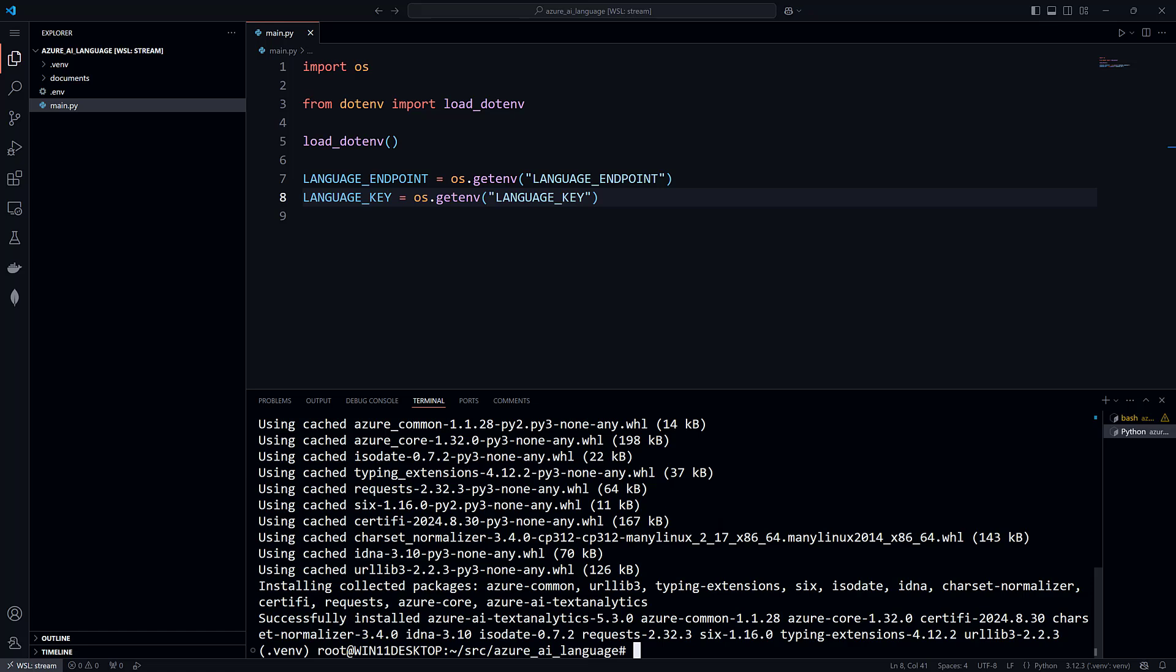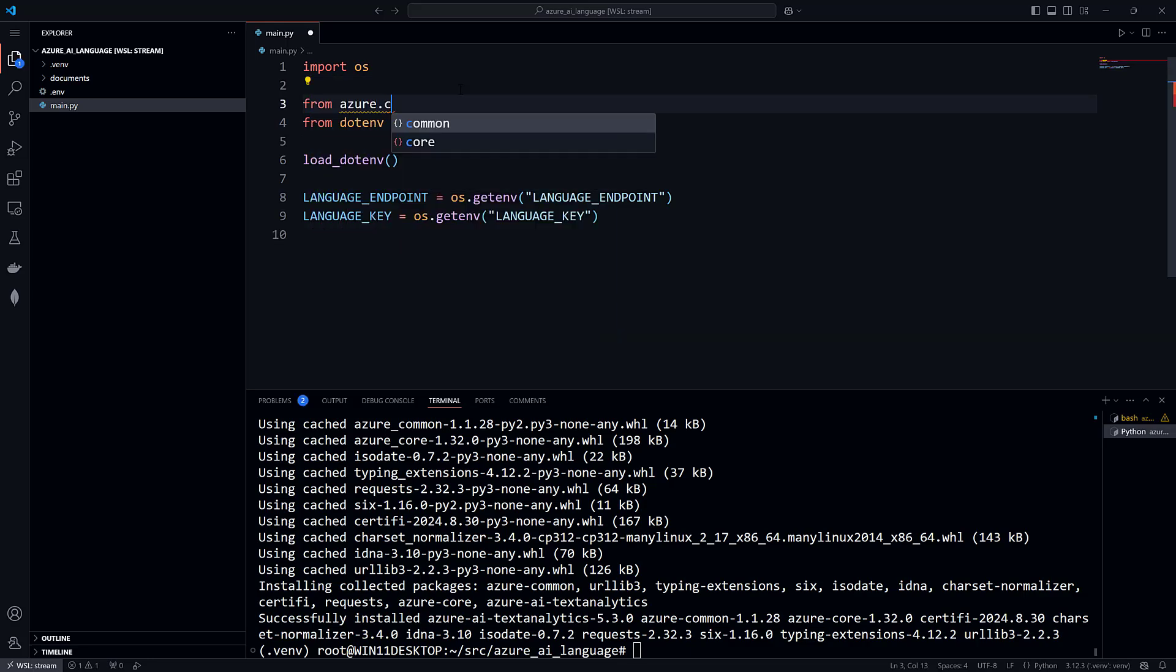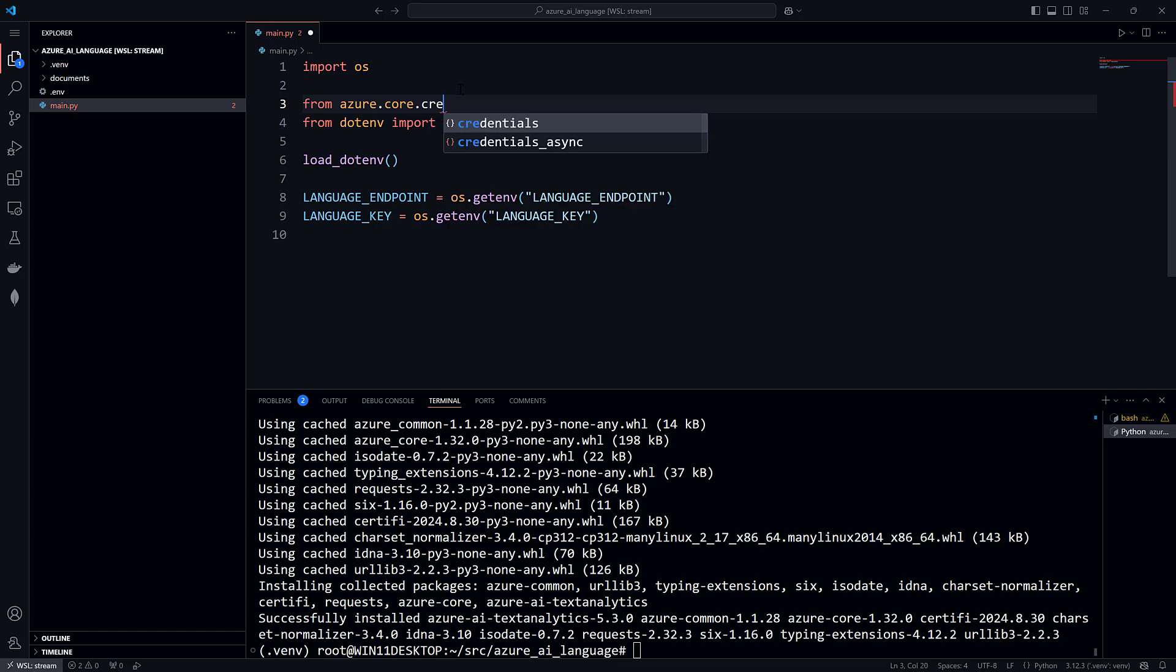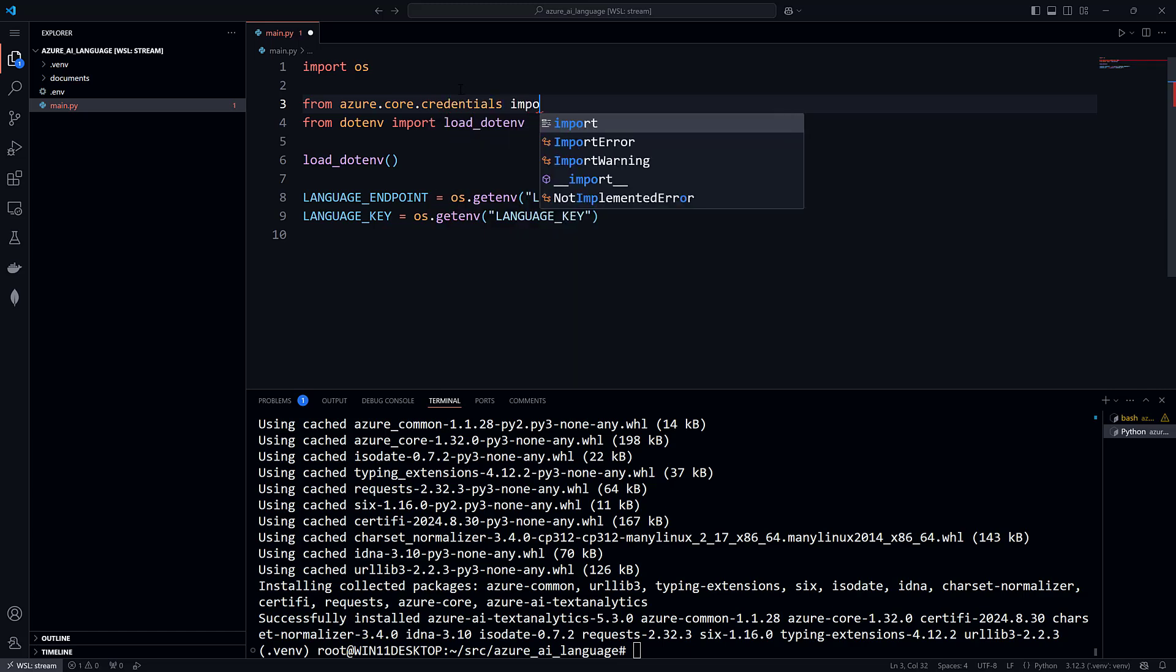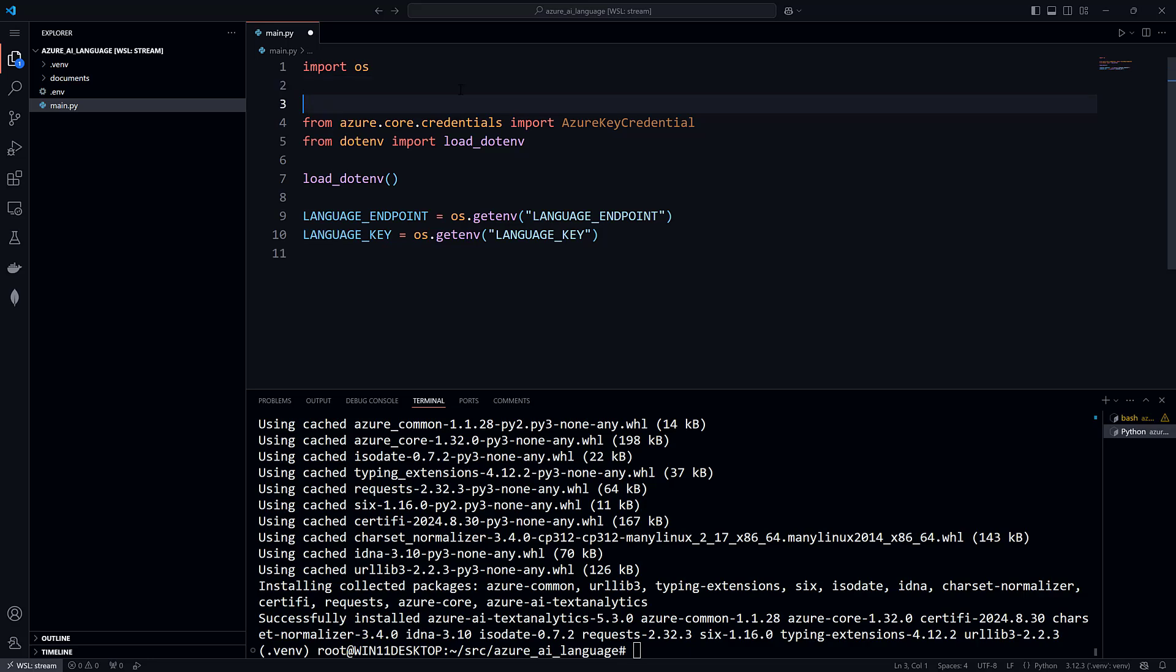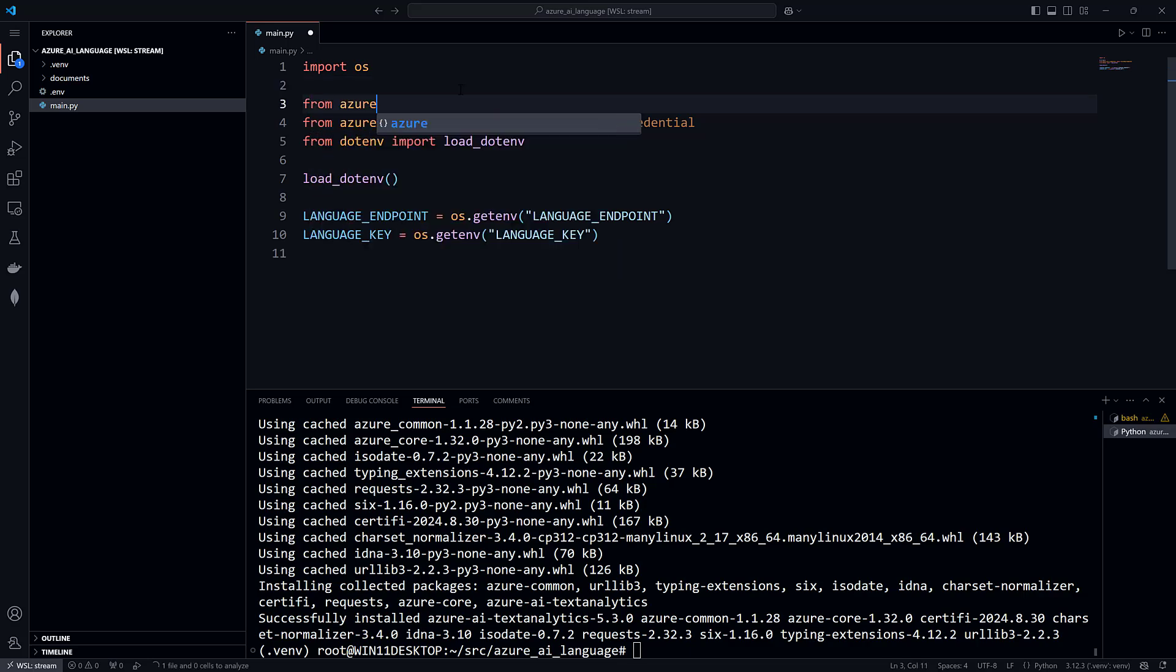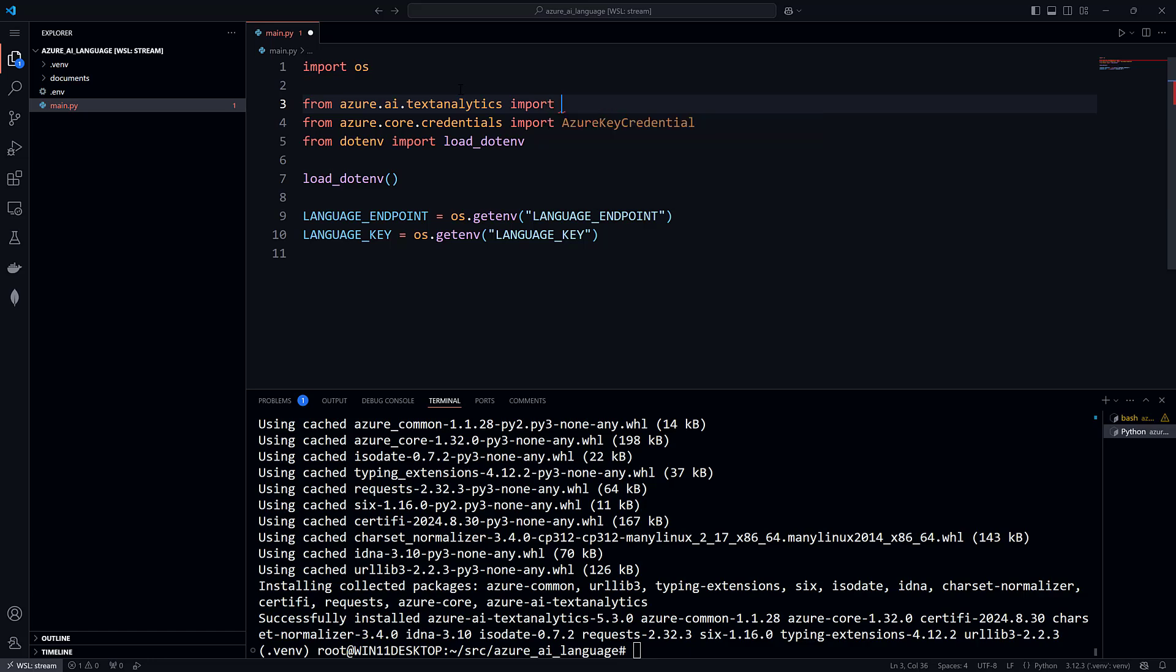There is a small amount of setup that you need to create a client object and authenticate it. First, import the AzureKeyCredential class from the Azure.Core.Credentials module. And from the Azure.AI.TextAnalytics module, import the TextAnalyticsClient class.